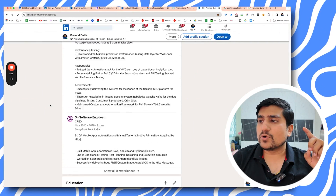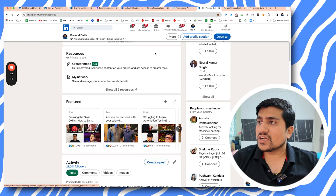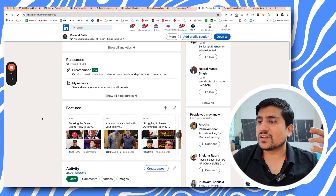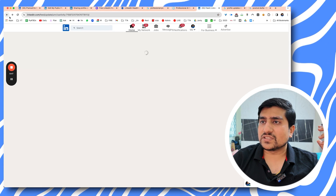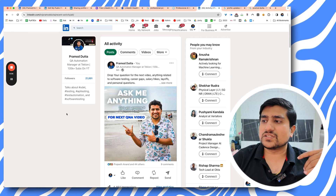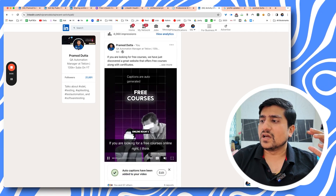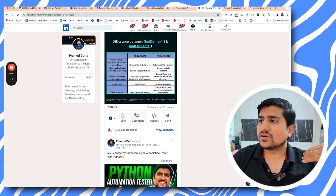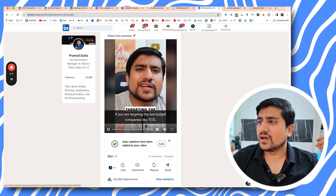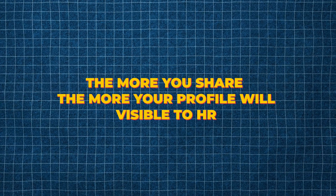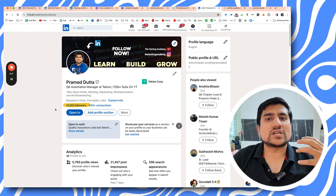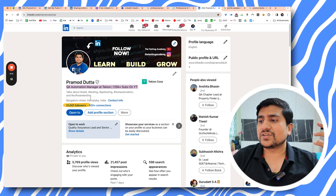Create content and build your network — this is the last but super important tip. Make sure you are posting regularly at a fixed interval. I generally post every three to four days — it can be free courses, information, questions like 'confused between Python and Java?' and so on. The more content you share, the more visible your profile is to HRs. Right now I have almost 21K followers because I have fully optimized my profile and keep sharing content consistently.